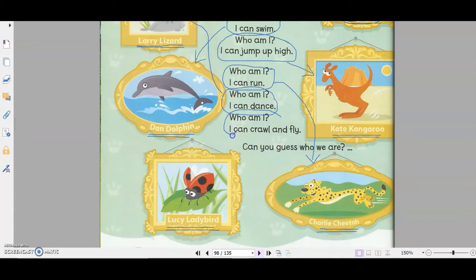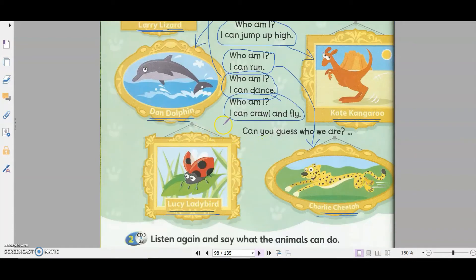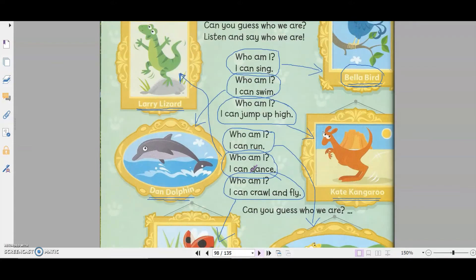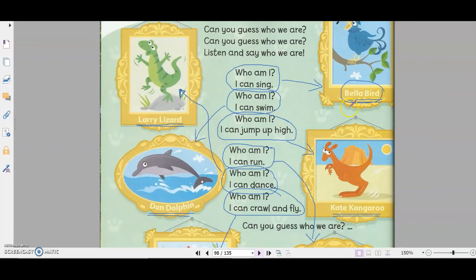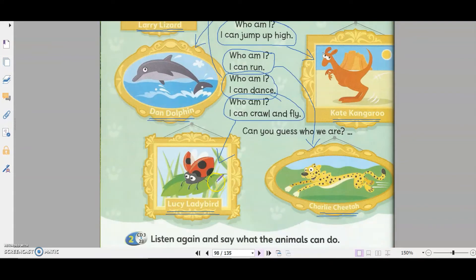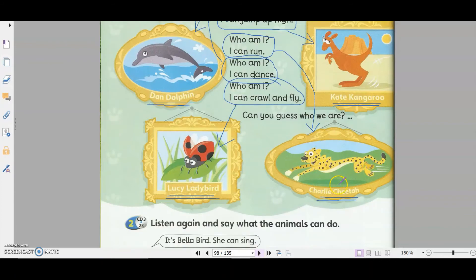Who am I? I can crawl and fly. It's the ladybird. So here we have all six animals: Bird can sing. Kangaroo can jump. Dolphin can swim. Larry Lizard can dance. The ladybird can crawl and fly. And cheetah can run fast.